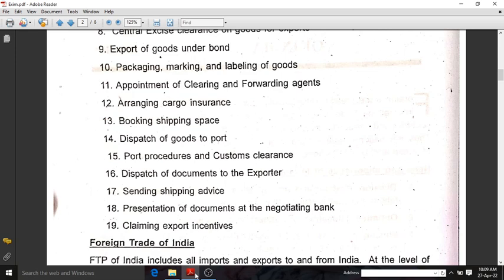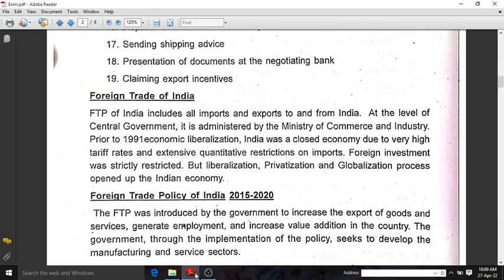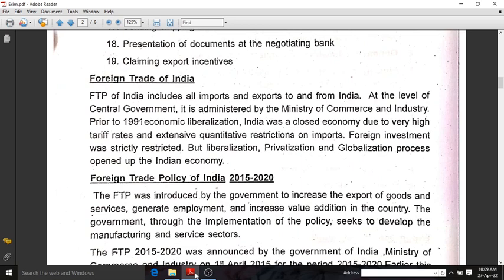There are nineteen steps or procedures which should be followed for exporting or importing. The next topic is foreign trade of India. Foreign trade policy of India includes all imports and exports to and from India — everything should be included in this foreign trade policy.